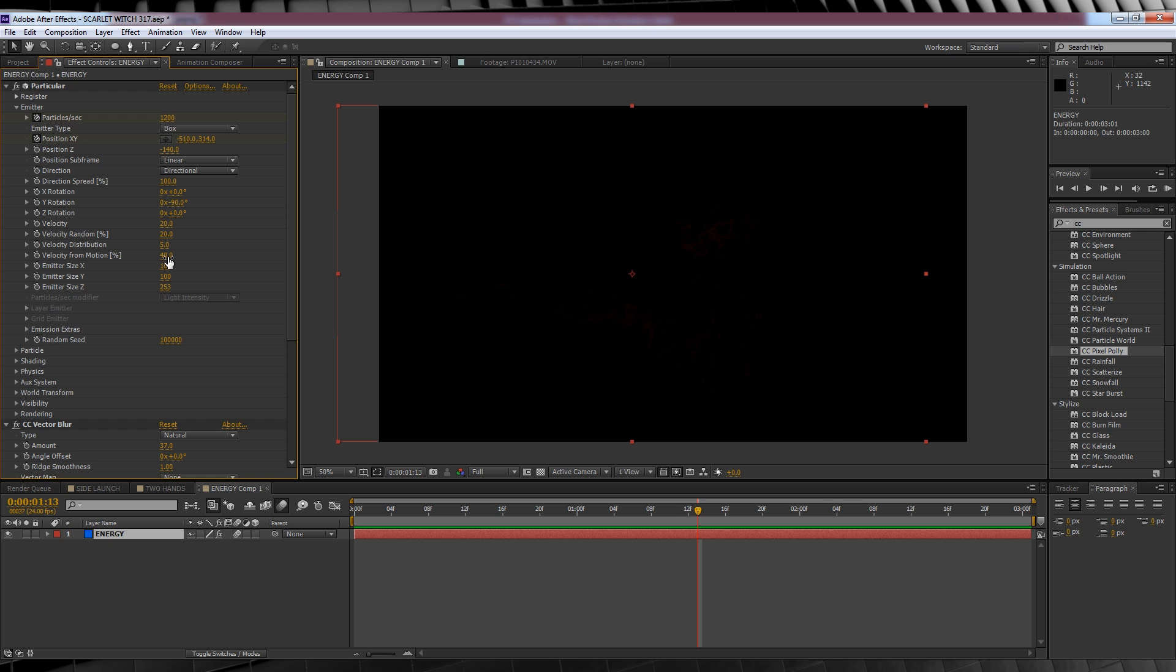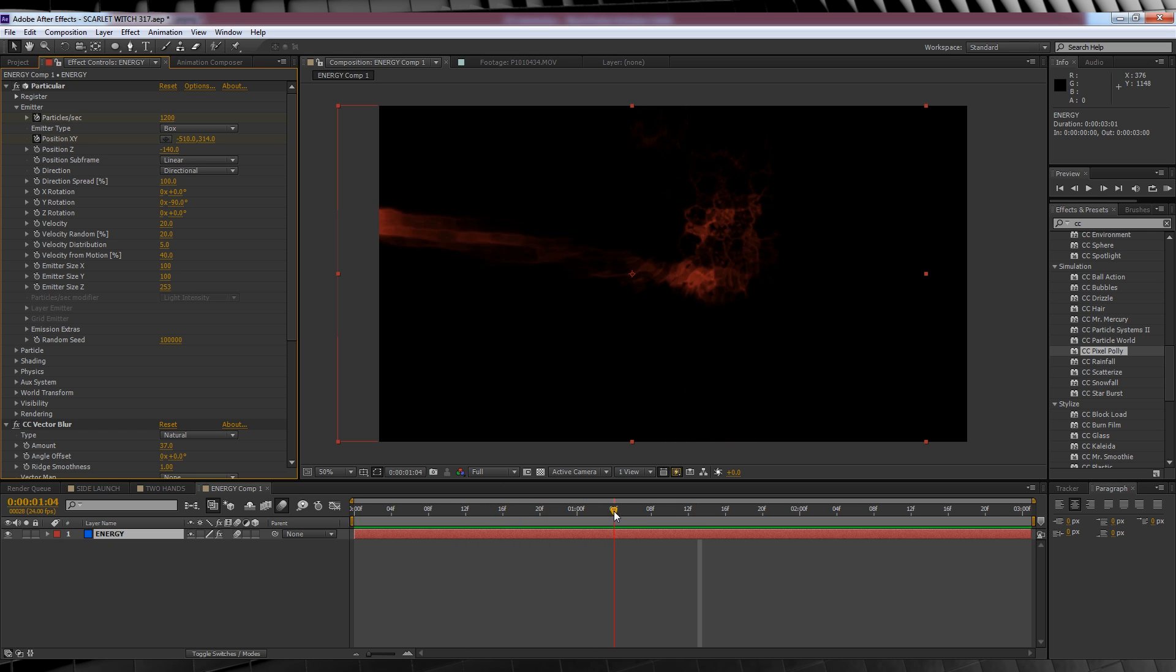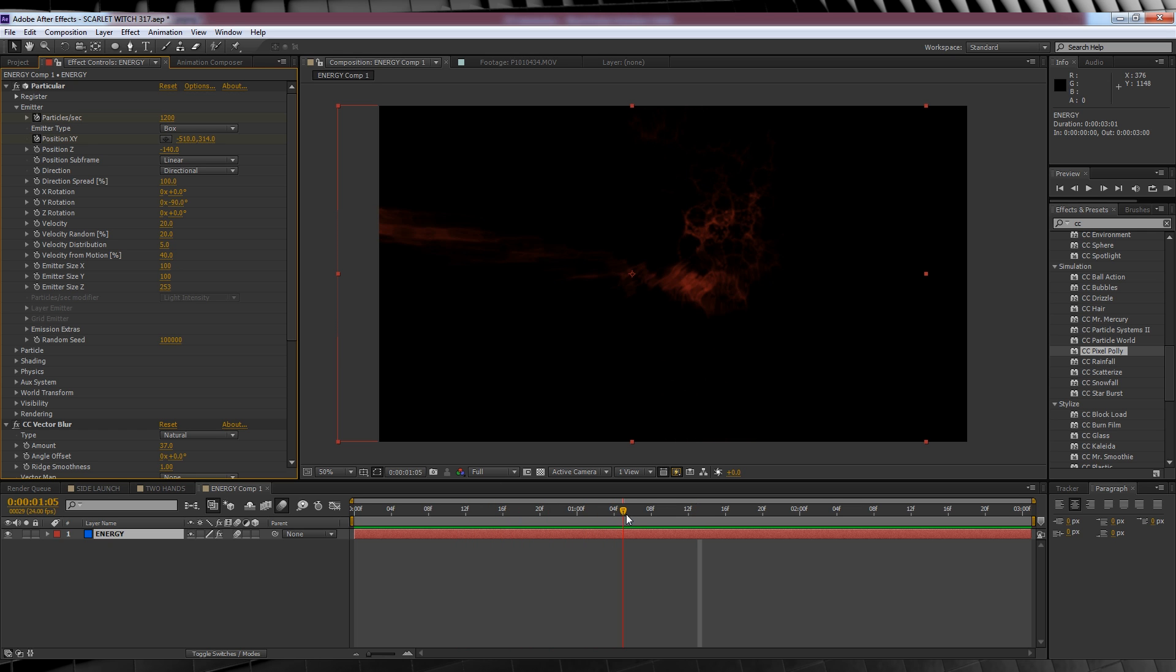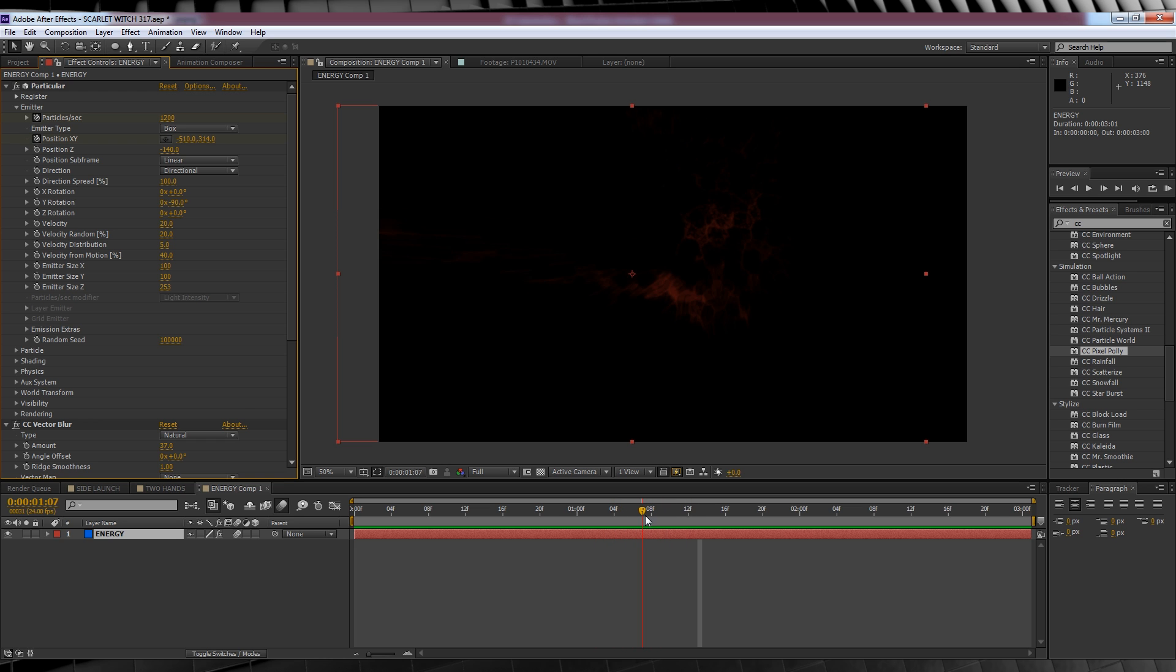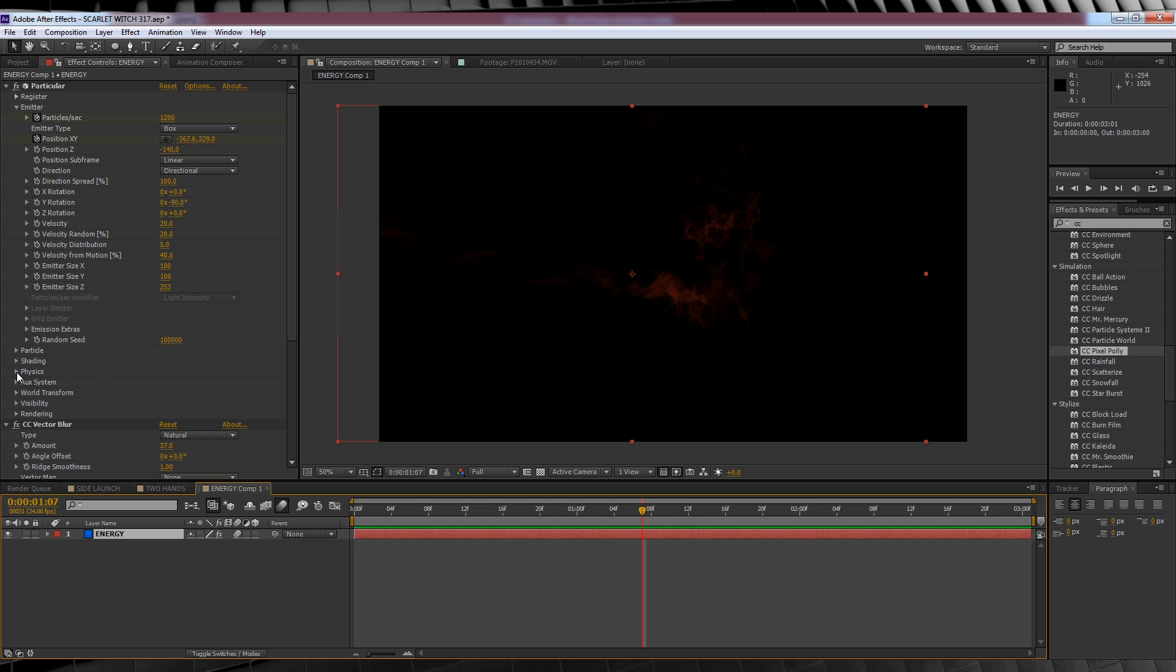With this setting ramped up, our particles react and disperse to our animation's momentum which is especially important when we're making a smoky energy. The only other settings I've tweaked are in the physics settings down here, setting the wind x to minus 84 and in the turbulence fields, I've set the scale to 1000.